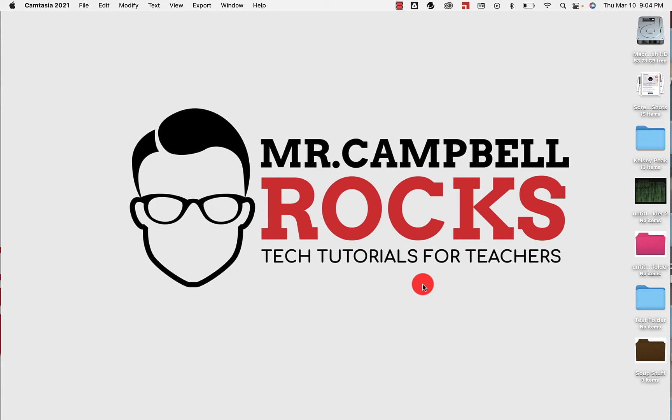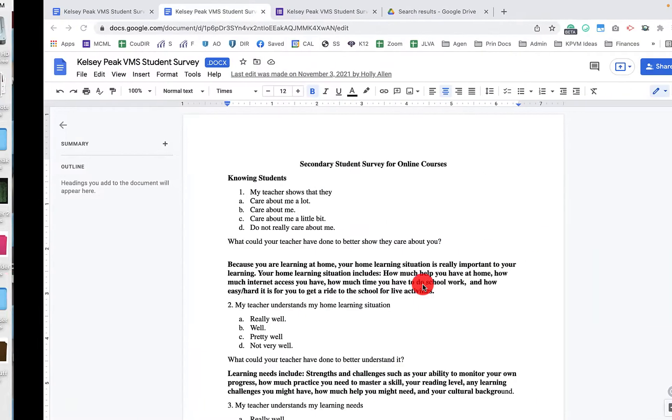Hi everybody, welcome back. My name is Mr. Campbell from MrCampbellRocks.com. In today's video, I'm going to show you how to turn a Google Doc or a Word Doc into a Google Form using the Doc to Form add-on. Let's jump in.